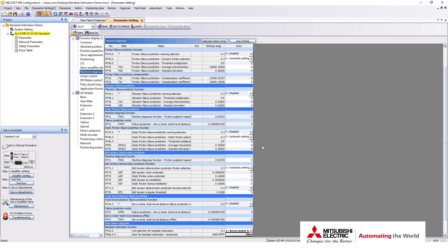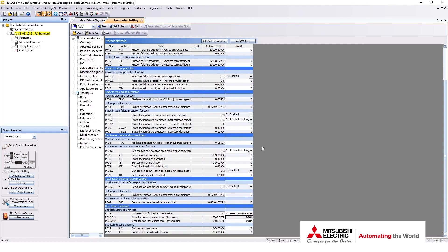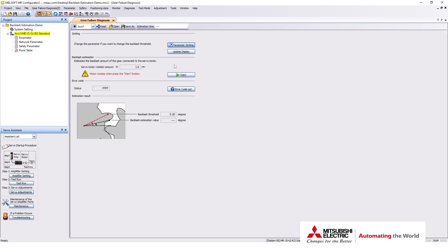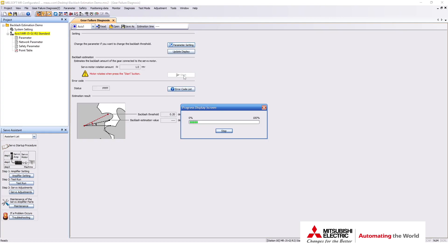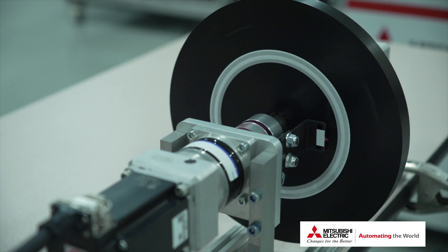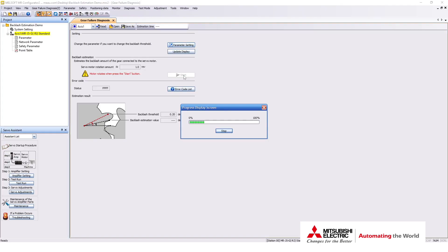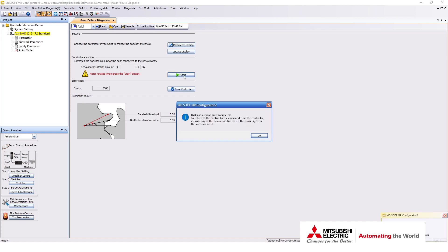Refer to the manual for details on how to set these parameters. Write your parameters to the drive and cycle the power. Click the start button and the drive should begin moving. In less than two minutes, the function should complete and show you the estimated backlash of the system. It's just that easy.